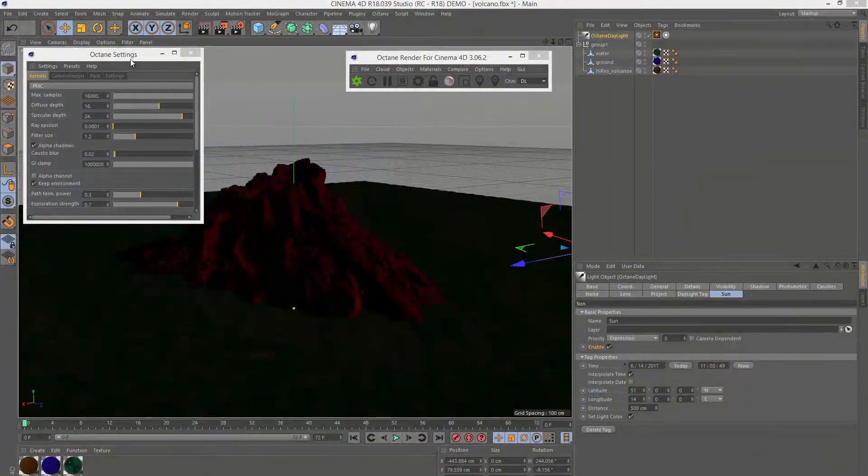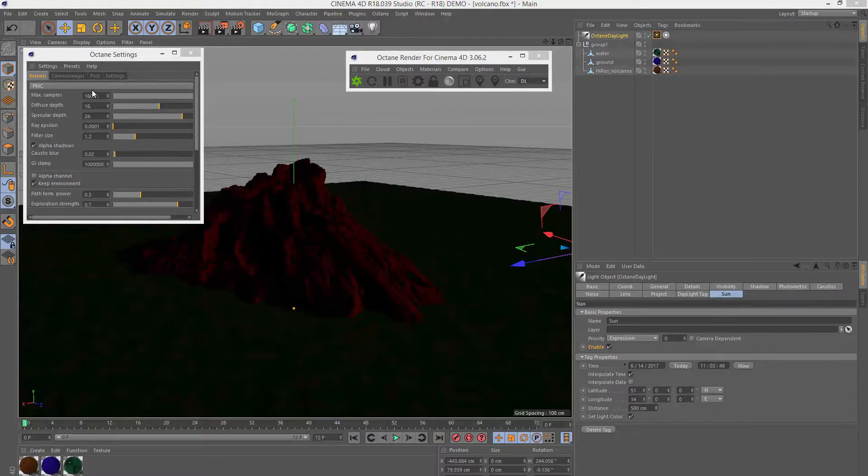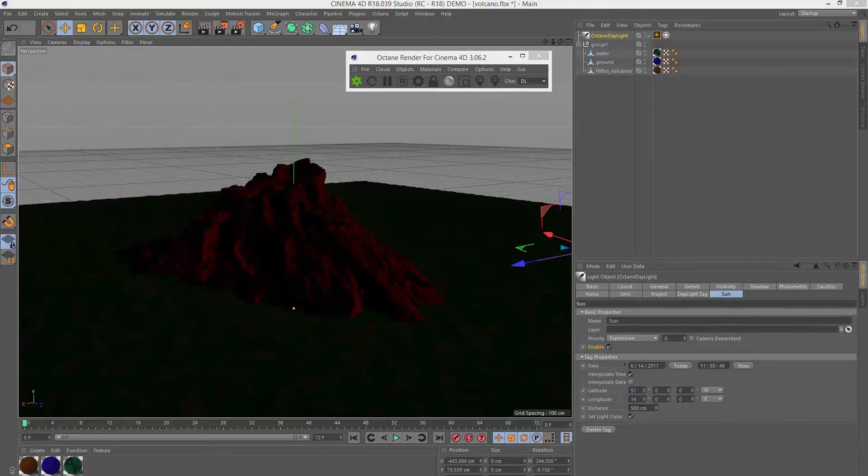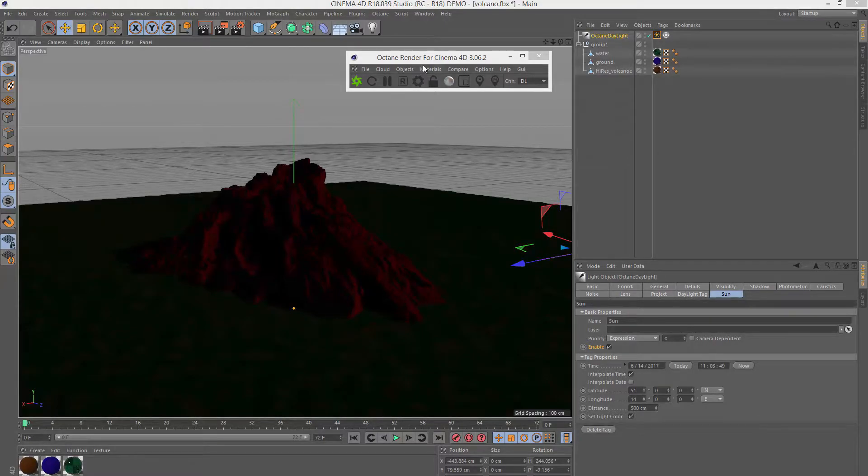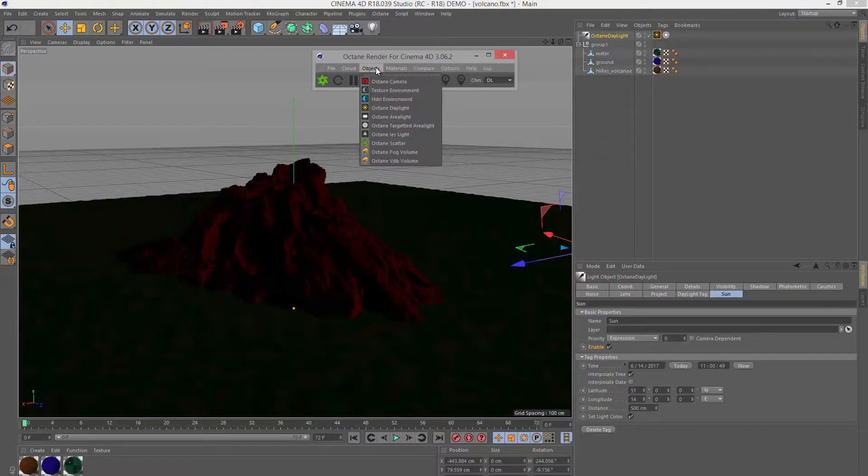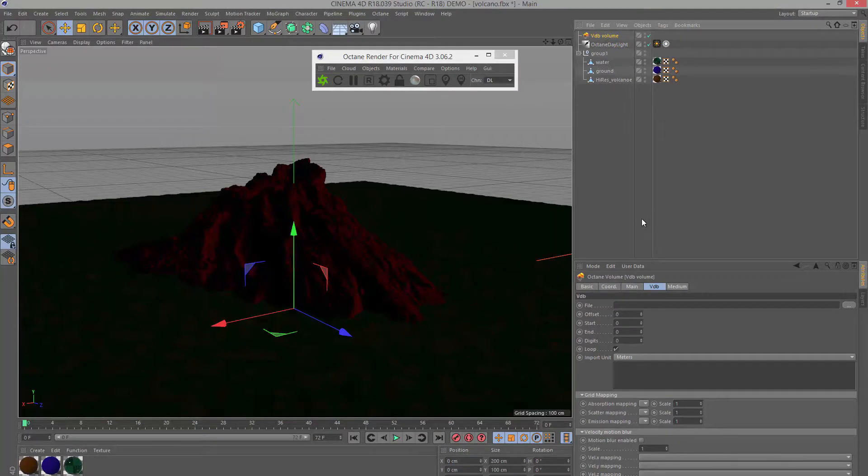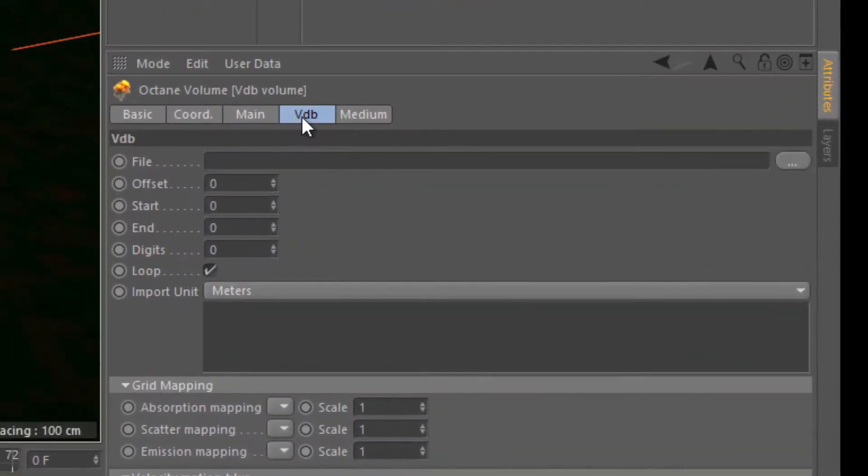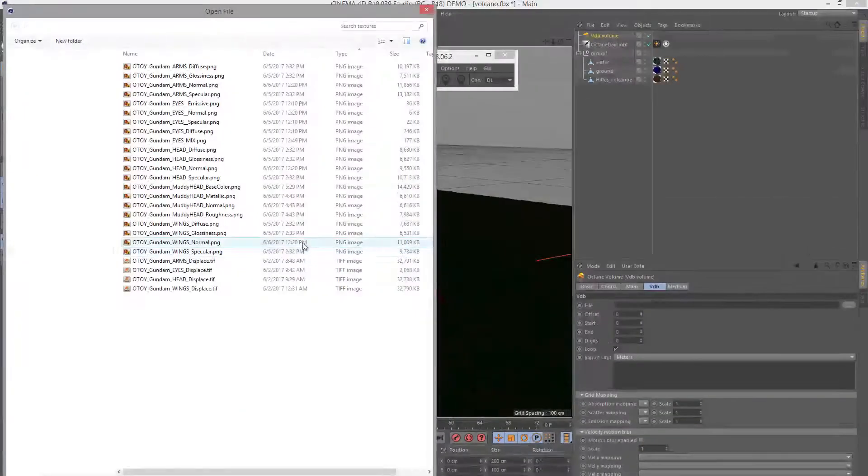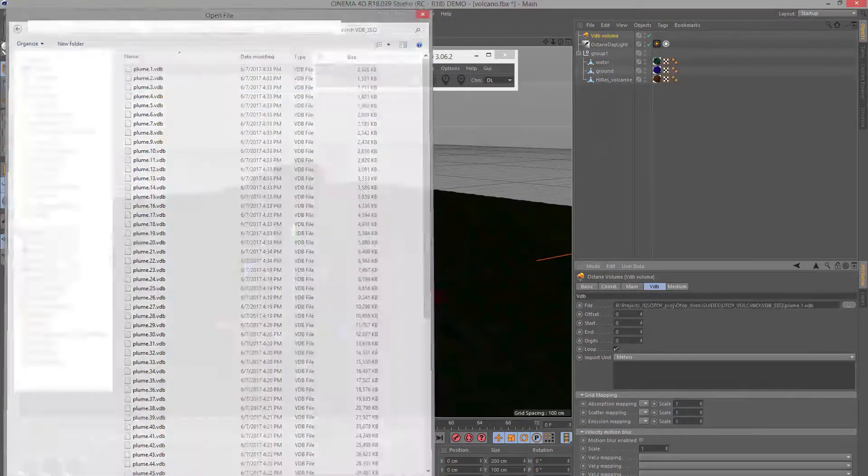Back in Cinema 4D, I've set my octane kernel to PMC because this will affect how the VDB looks and how it reacts with light. You can also use path trace or the direct lighting kernel which will render faster but will look different. The next thing I'm going to do is go into the octane dialog and choose objects octane VDB volume. This creates a VDB object. I'll select it and under the VDB tab I'm going to choose my file. I'll click to bring up the file and choose the plume sequence which I exported from Houdini.